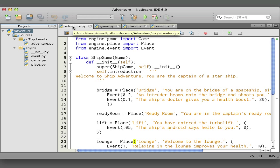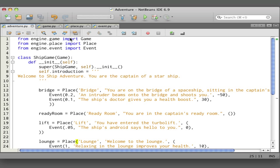Let's start with the top-level file, the adventure.py. You see here we're importing things from the game engine—game, place, and event. We also use classes now, so if you haven't seen them or don't know about classes, go back and see my lessons about classes.